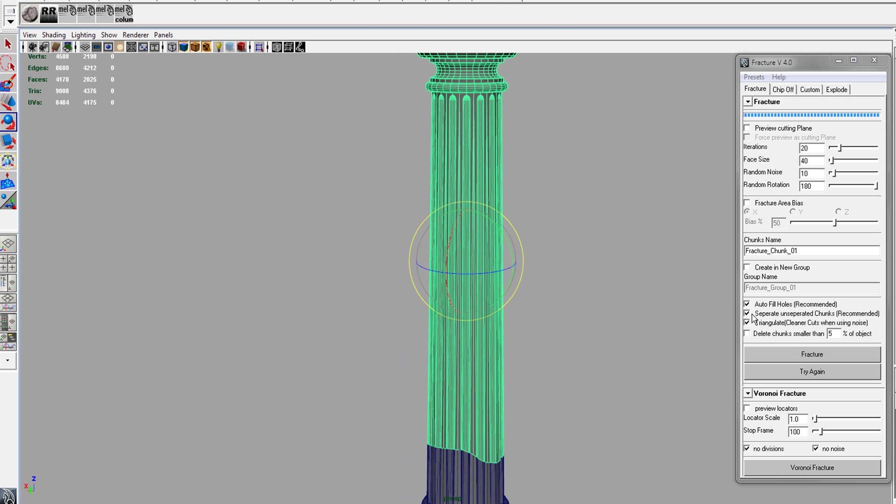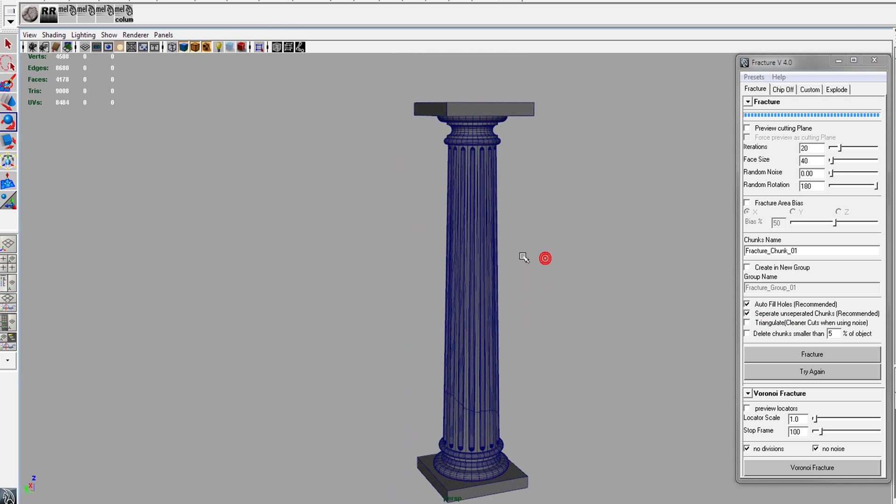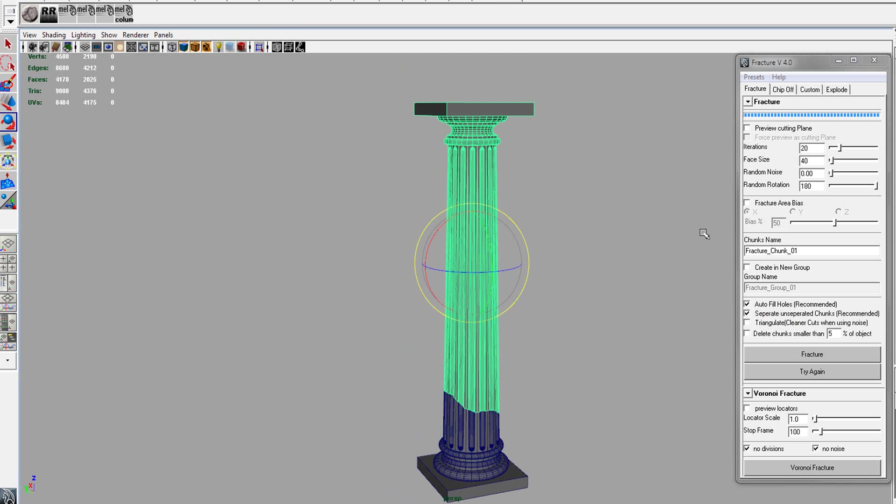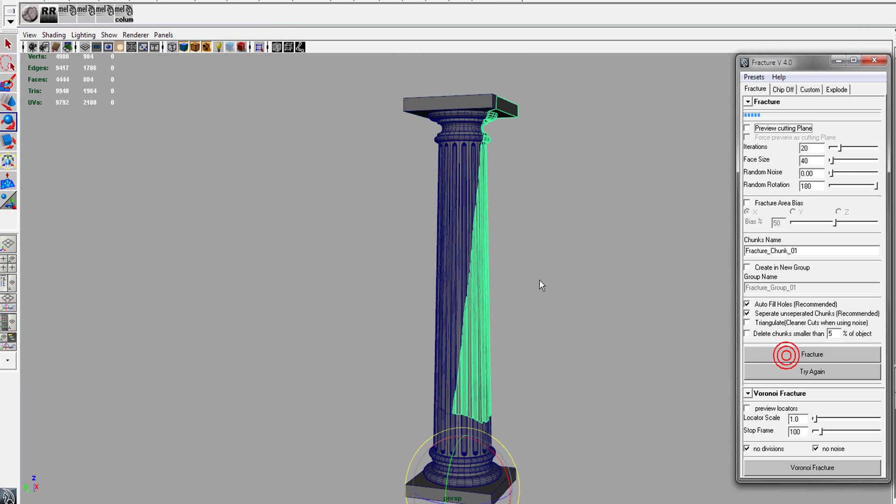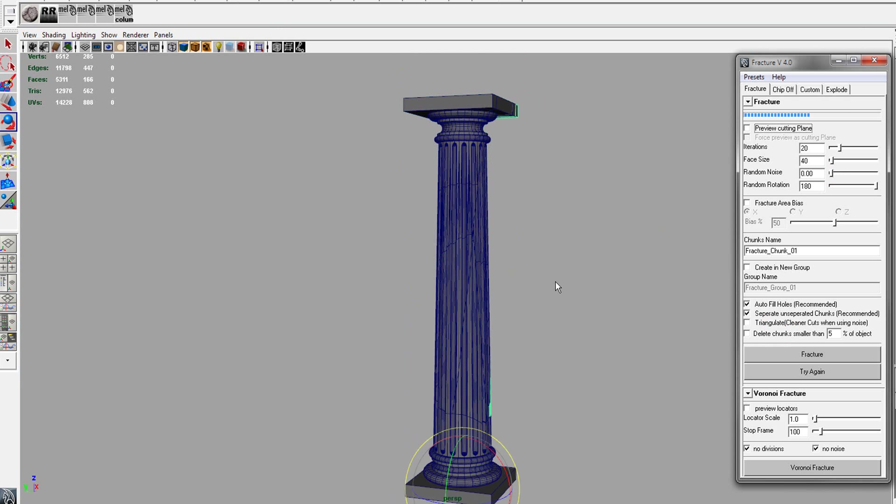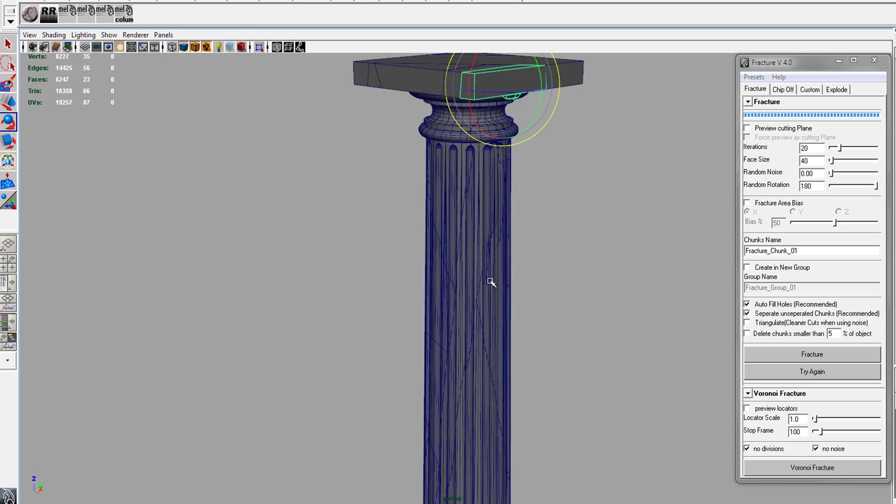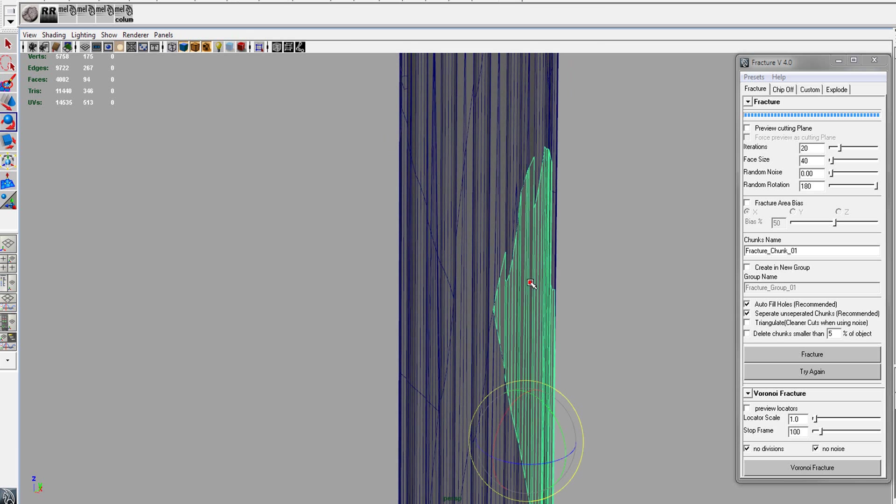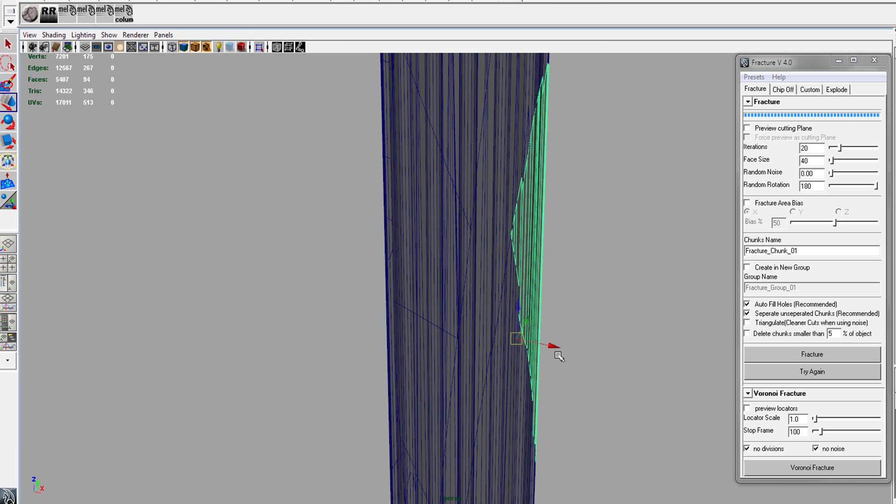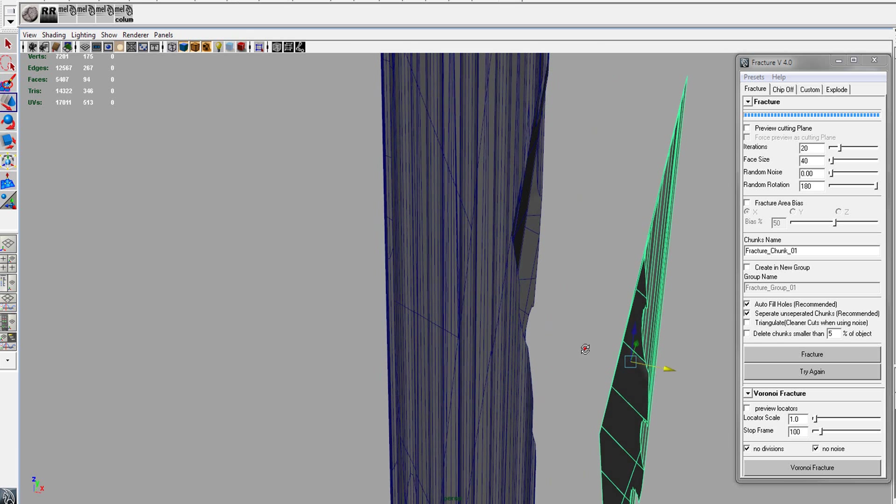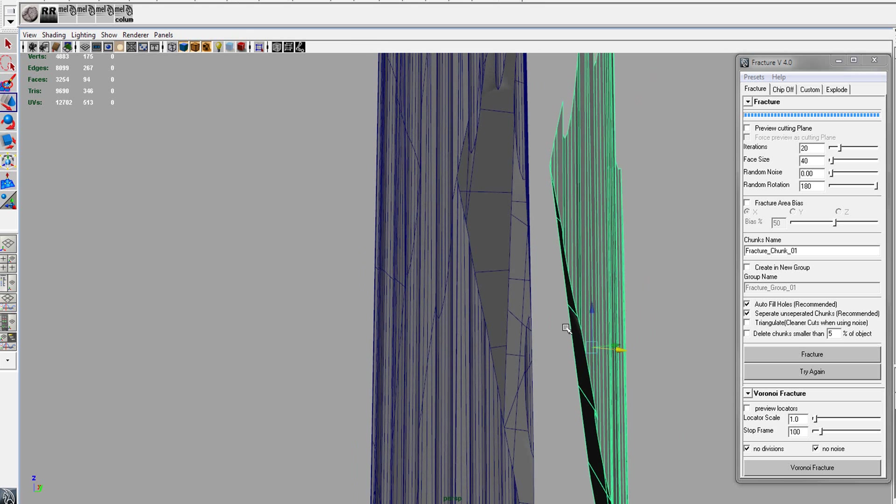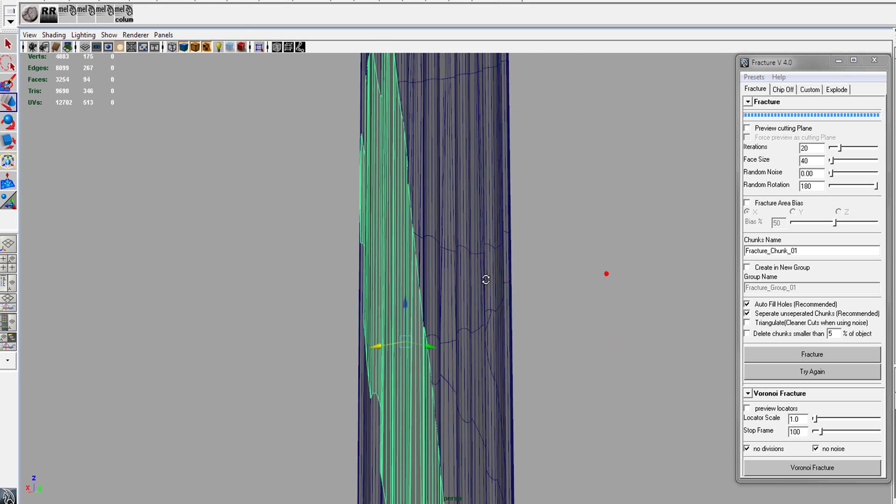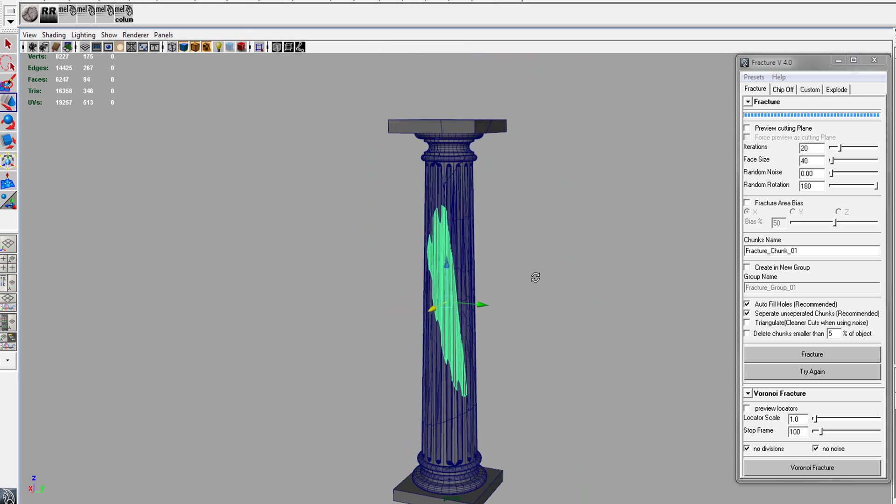So there's also another option is to turn the noise all the way down to zero. And when you fracture it, you should get really clean cuts no matter what, without triangulation. So you'll see pretty clean cuts throughout the whole mesh.